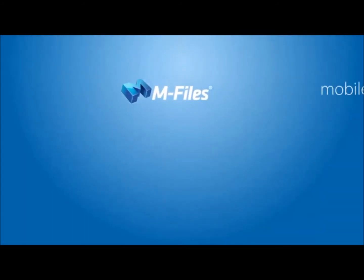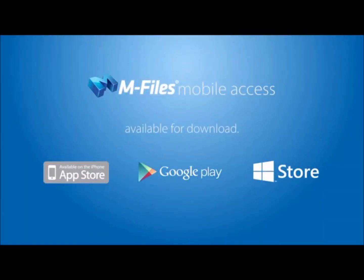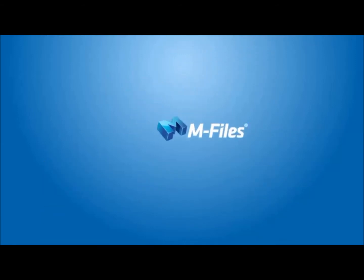It's seamless, mobile, and available for download now. And it's just one of the ways you can experience the magic of M-Files.